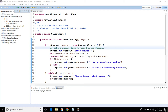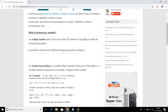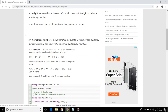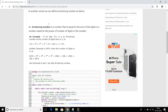Before going into the source code, let's try to understand what is basically an Armstrong number. I'll go to my blog kkjavatutorials.com. Here you can see the definition: an n-digit number where the sum of the nth power of its digits is called an Armstrong number. In other words, an Armstrong number is a number equal to the sum of its digits each raised to the power of the number of digits in the number.